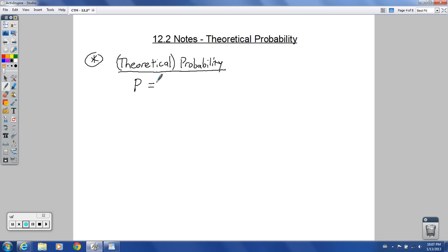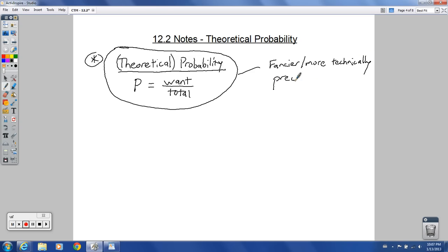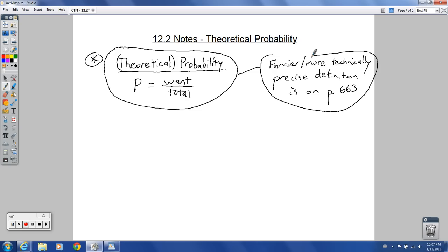So probability — notice I left out 'theoretical' — really boils down to this: it's what you want over the total. If you can remember that, you're off to a great start. There's a fancier, more technically precise definition on page 663 if you want to read that, but basically it's what you want on the top over the total on the bottom. This is totally sufficient.